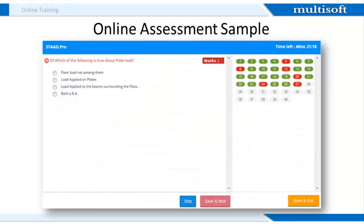This is a sample of the online assessment, which will test your knowledge on the various STAD Pro course concepts. All the questions will have four options, out of which you need to select the correct one. At the end of the assessment, you will get information on the correct answers and the reasoning behind them.